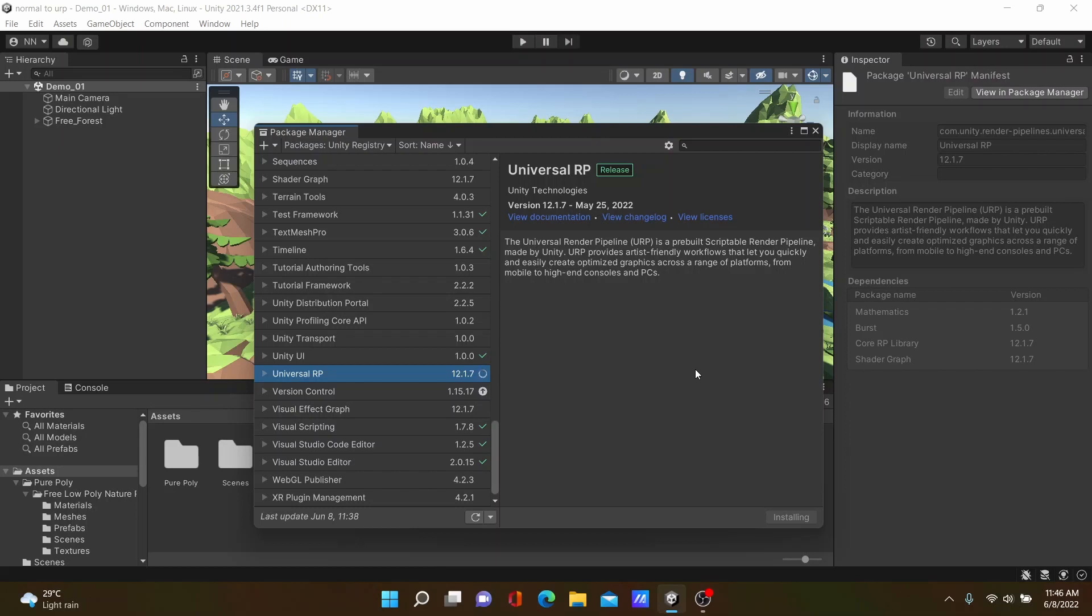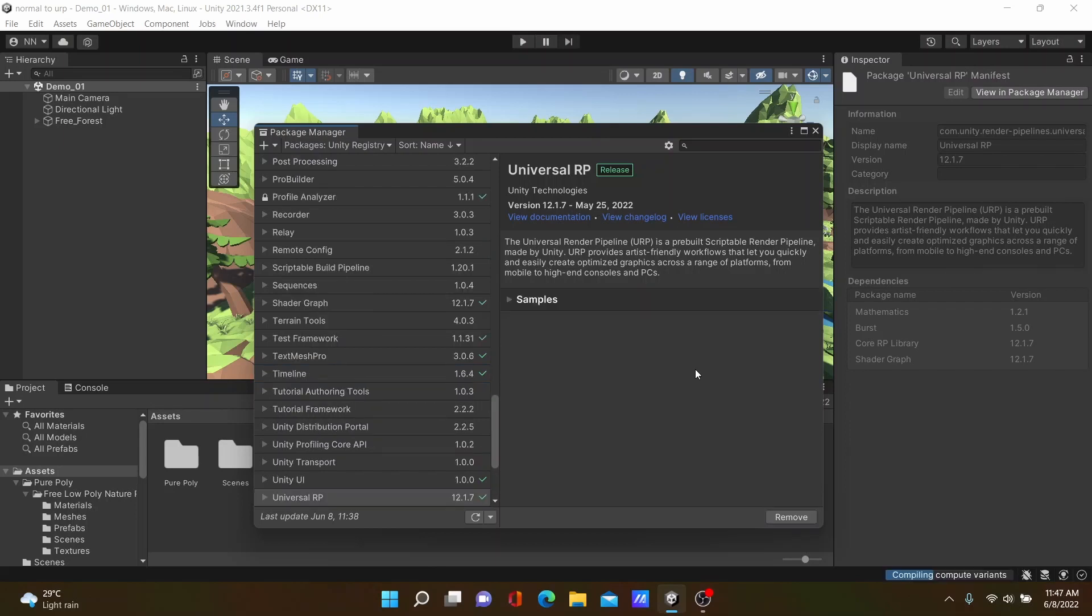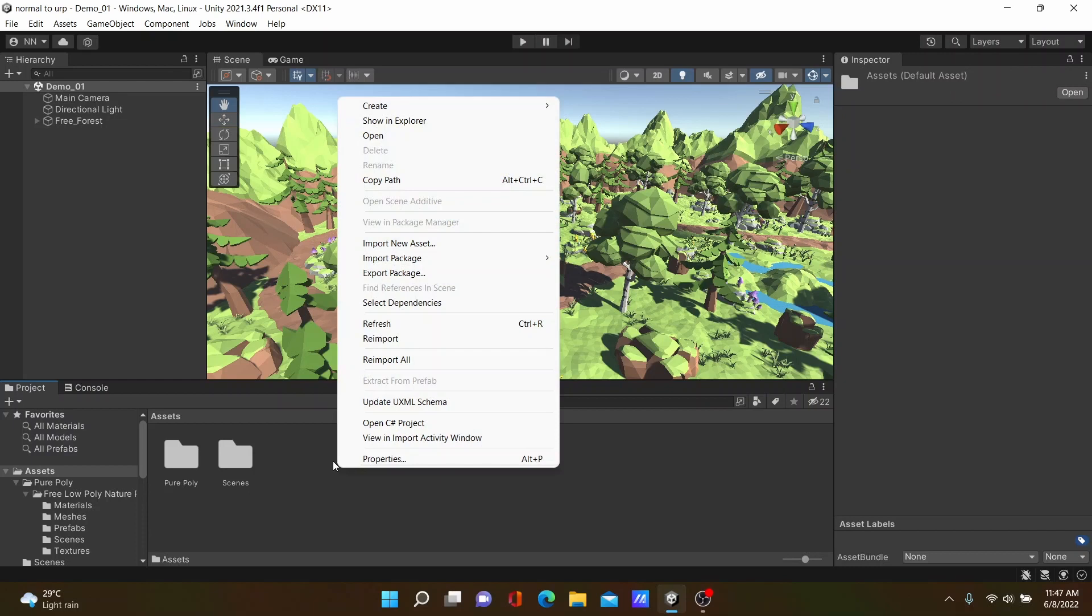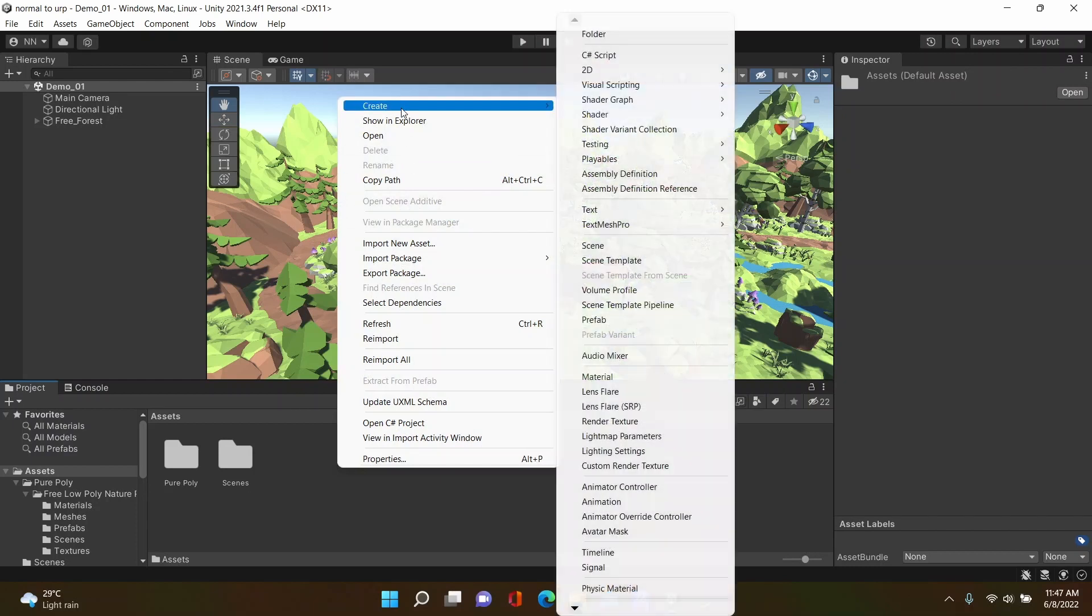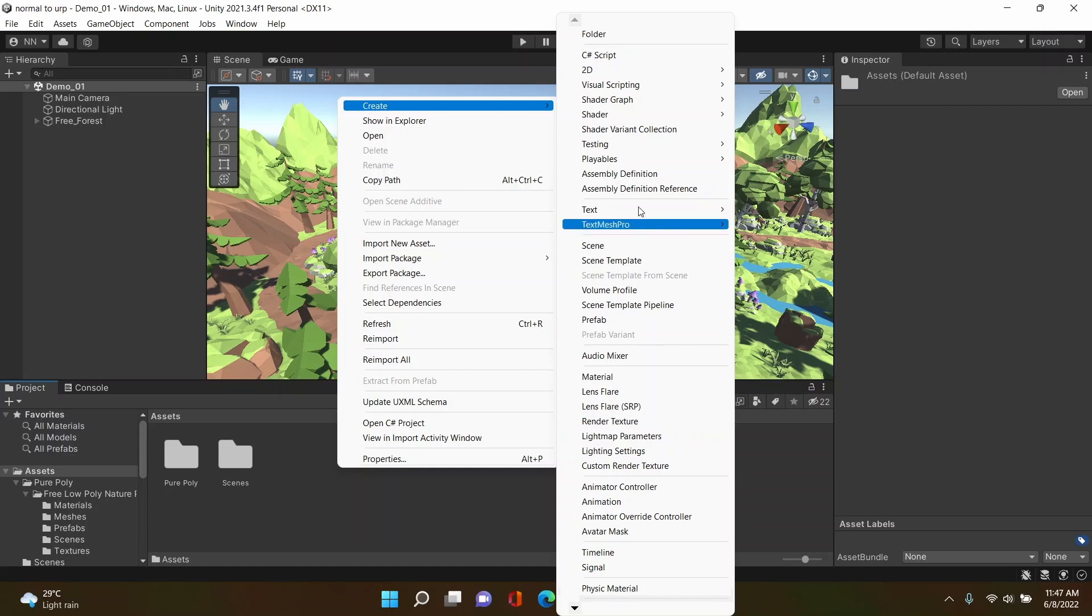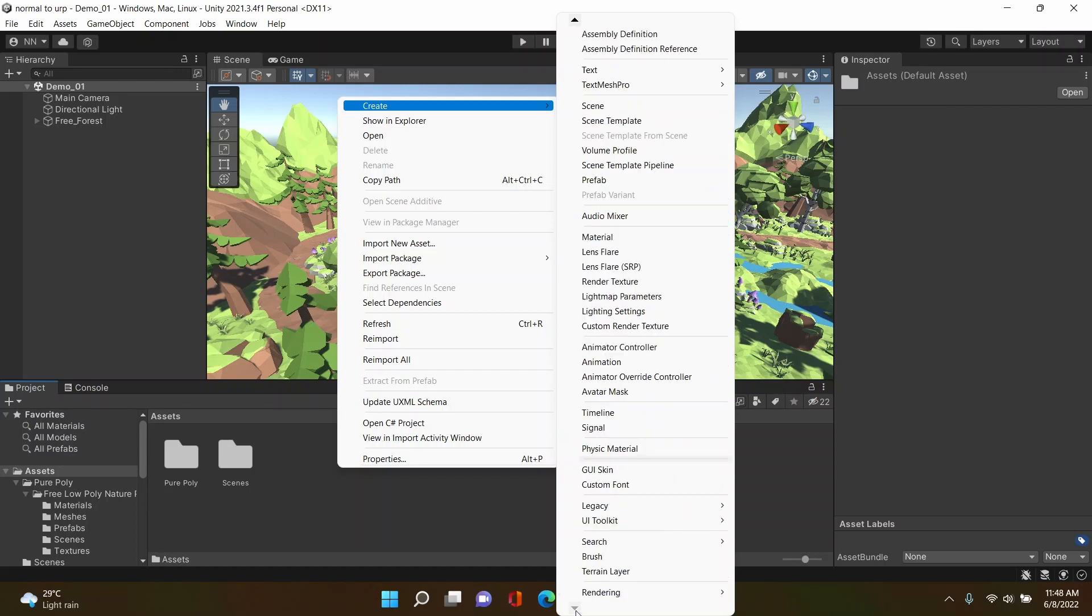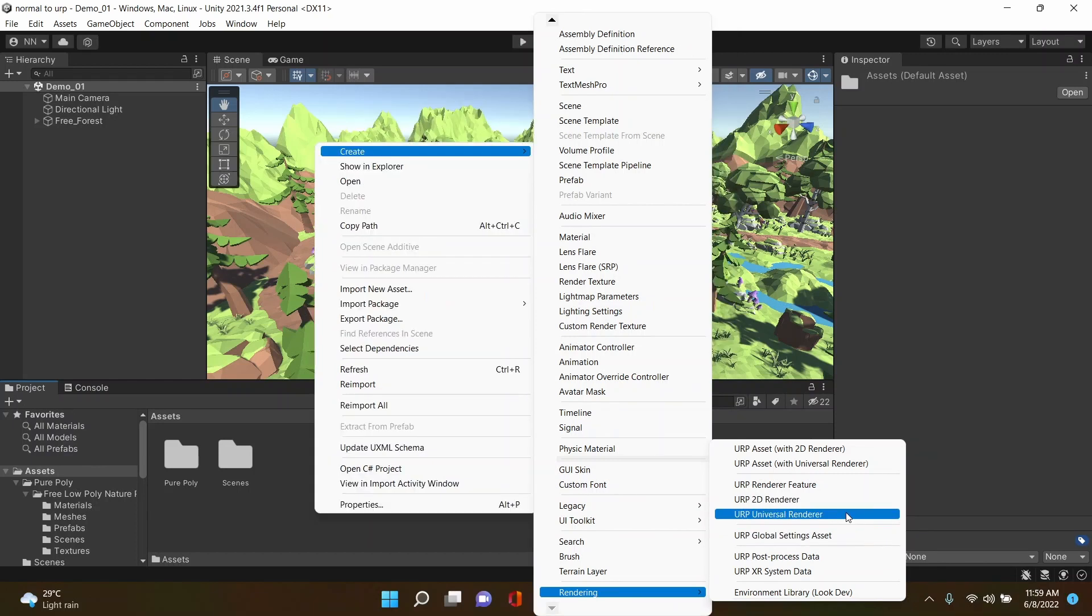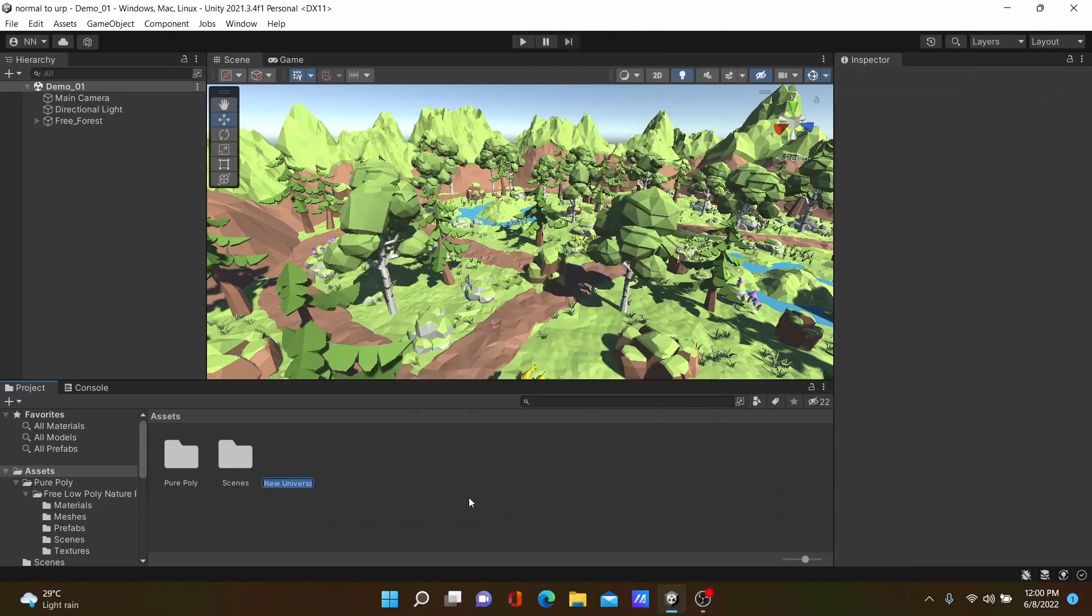Once installed, go to your Assets folder, then right-click and create Rendering. At the bottom of this menu you can see Rendering. Then create URP Asset with Universal Renderer. Click it and you can see two scriptable files created inside your Assets folder.